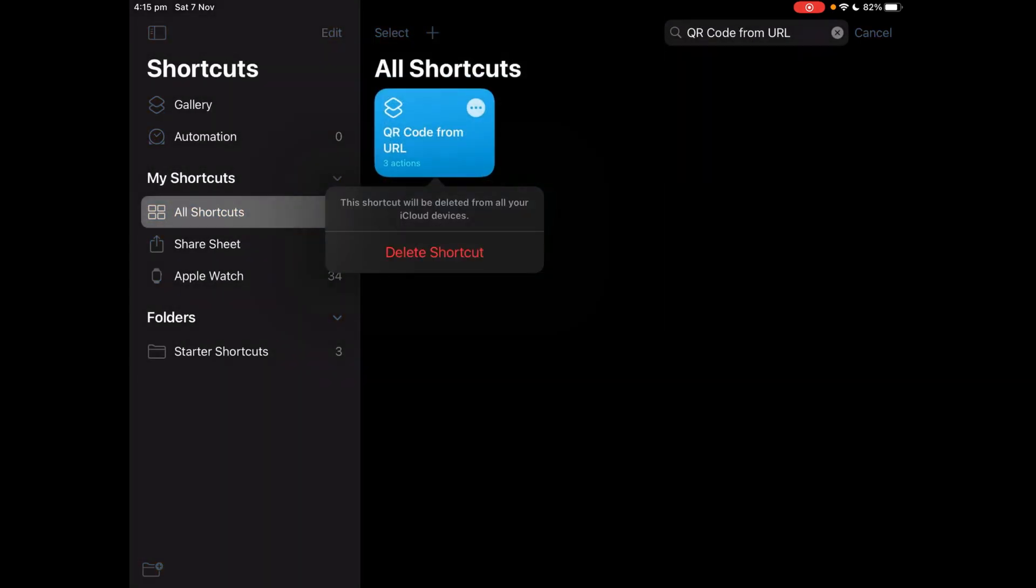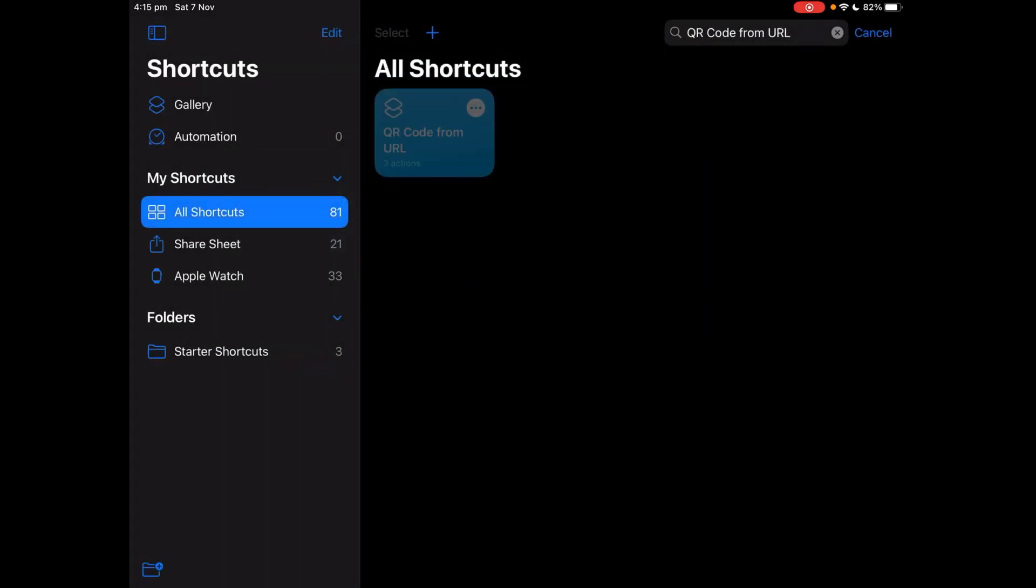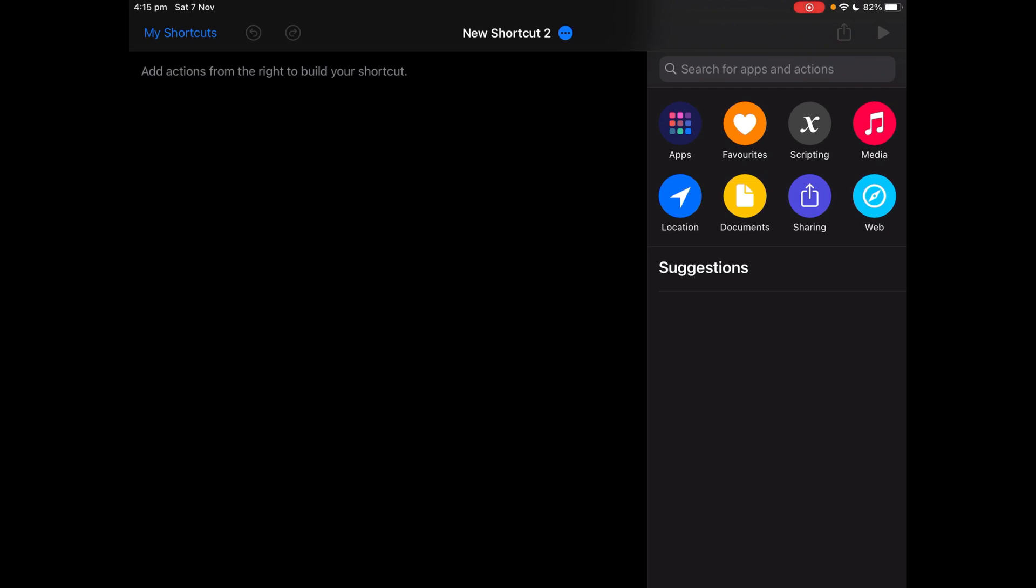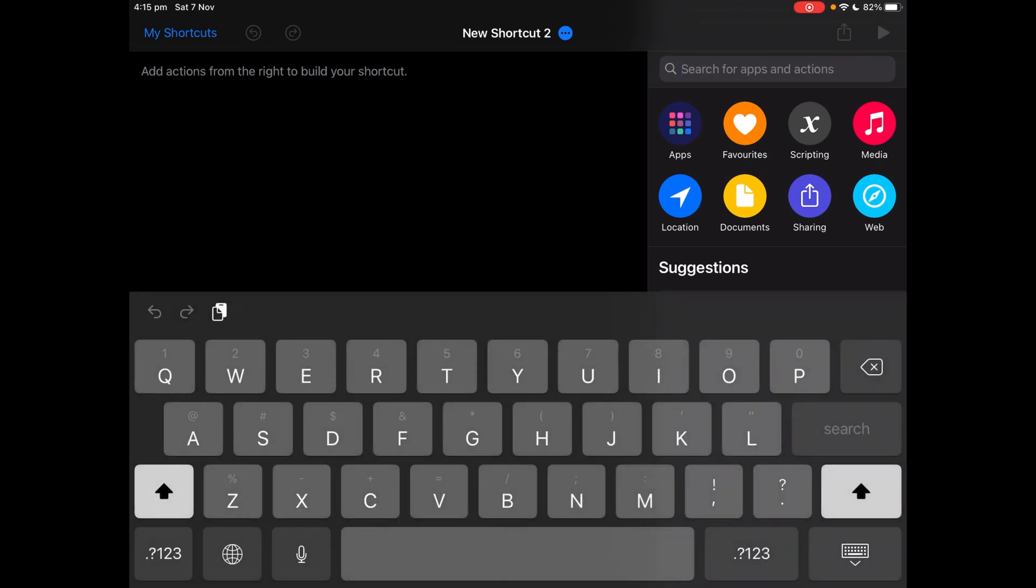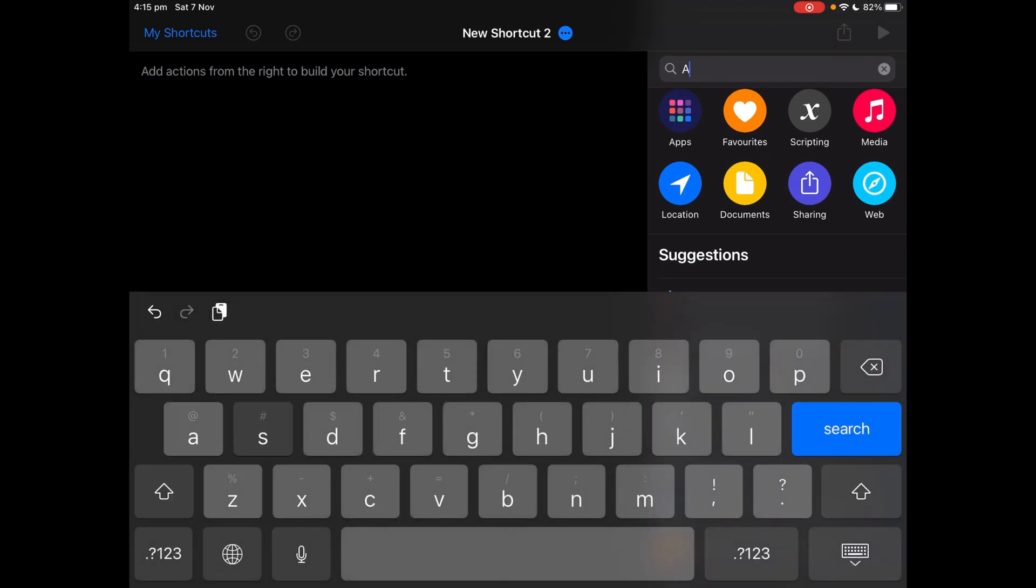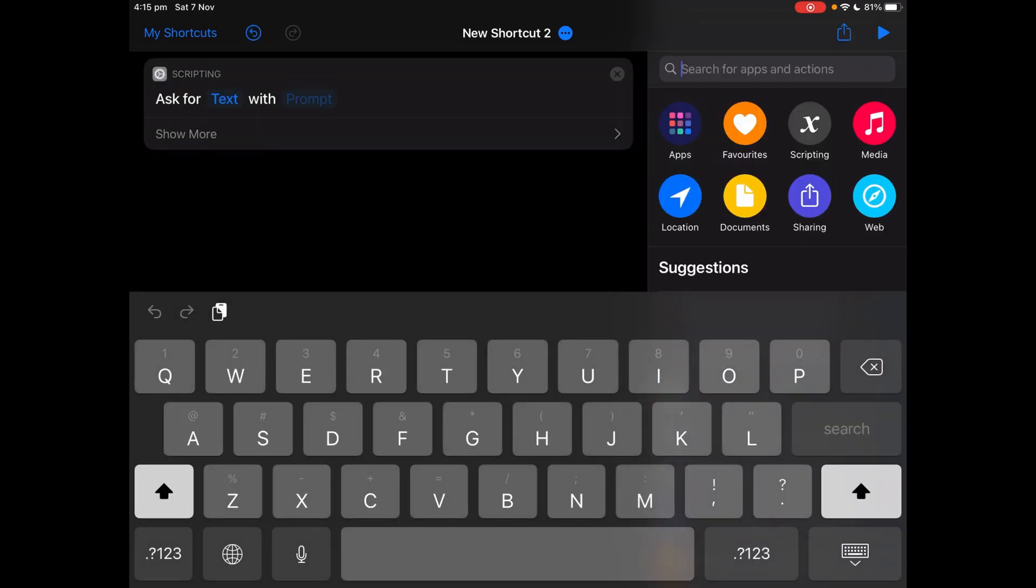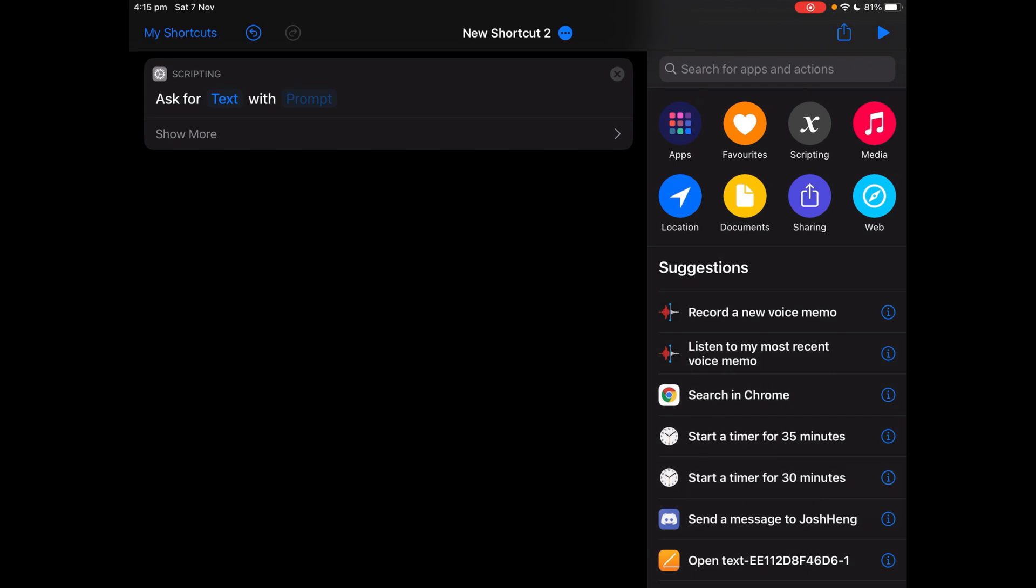Firstly, tap the plus button at the top right corner in the shortcuts app and then search for ask for input. It says here, ask for text with prompt.